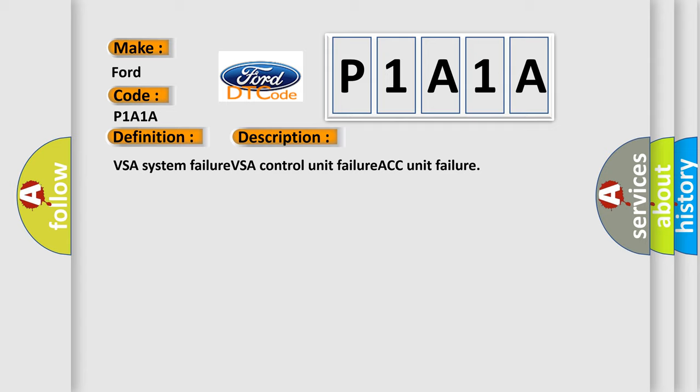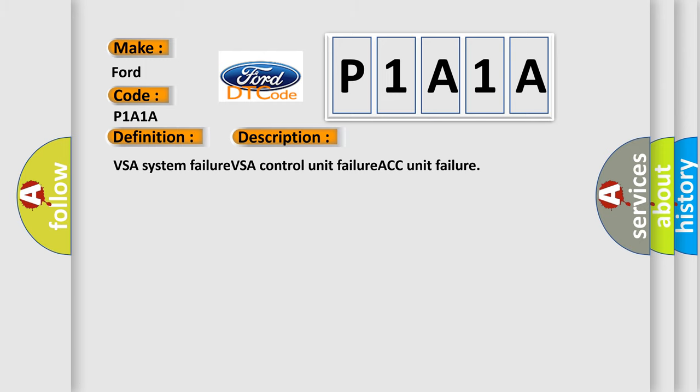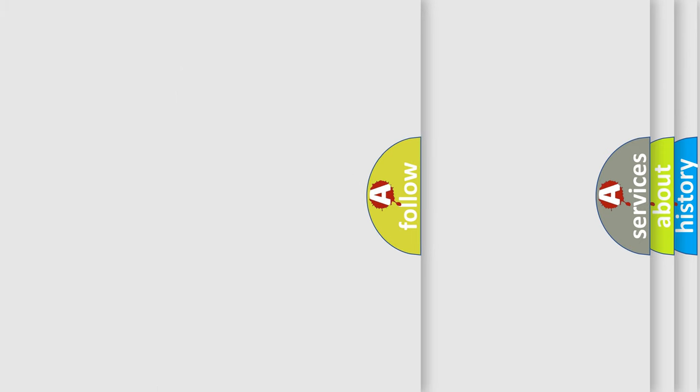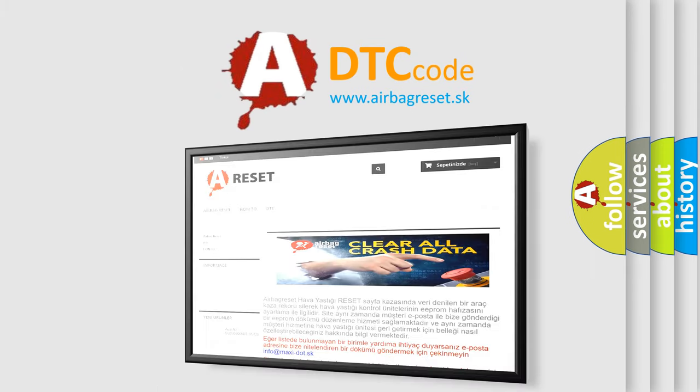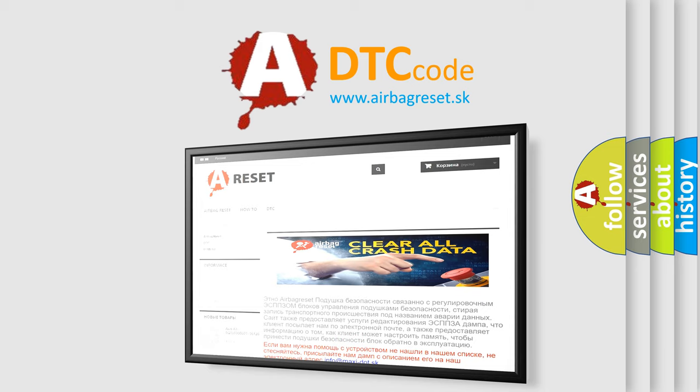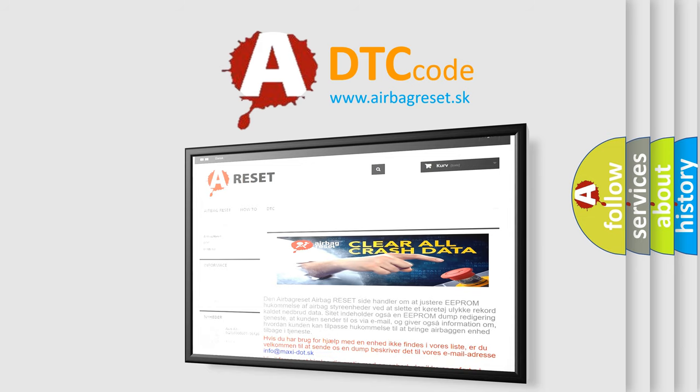The Airbag Reset website aims to provide information in 52 languages. Thank you for your attention and stay tuned for the next video.